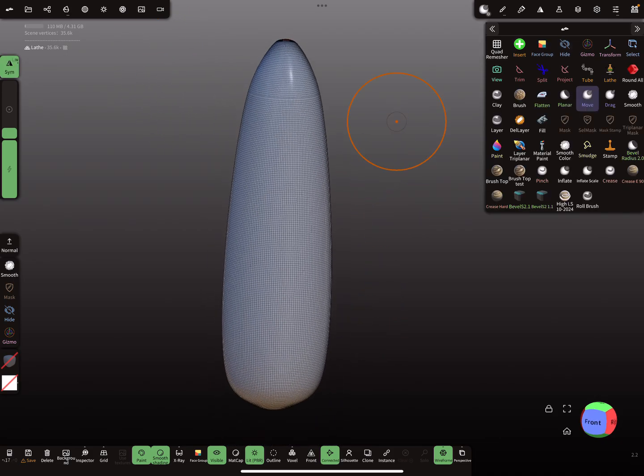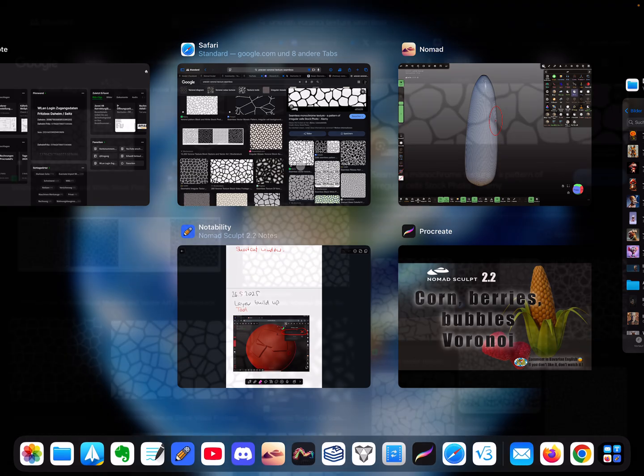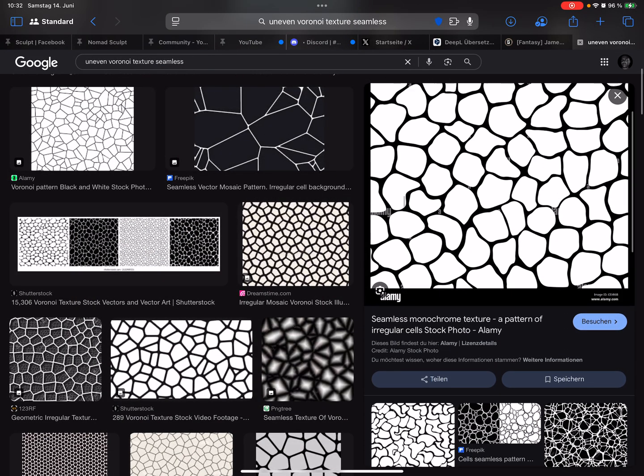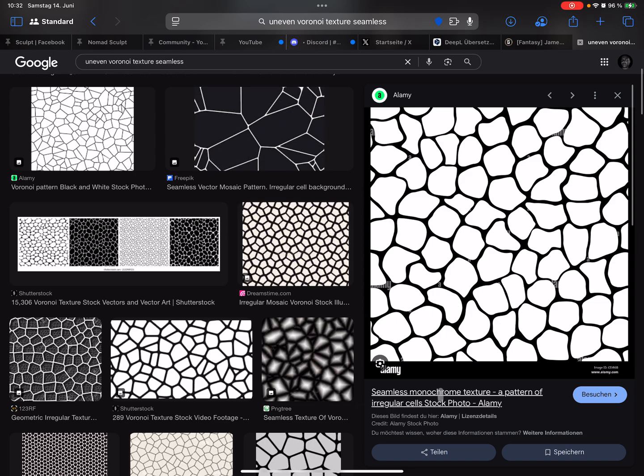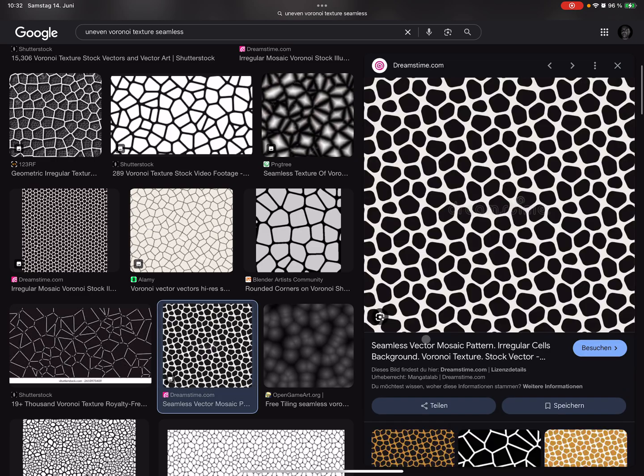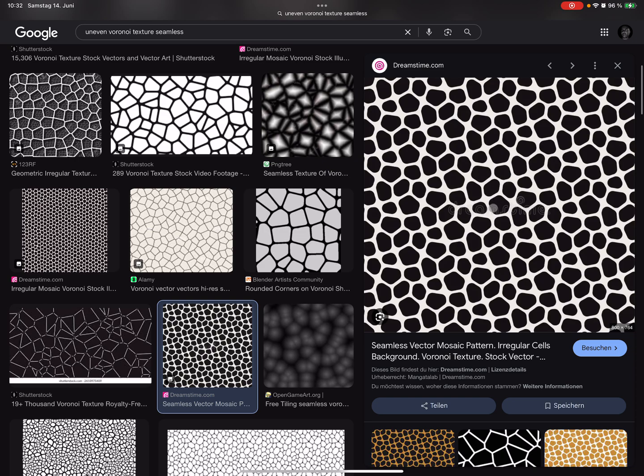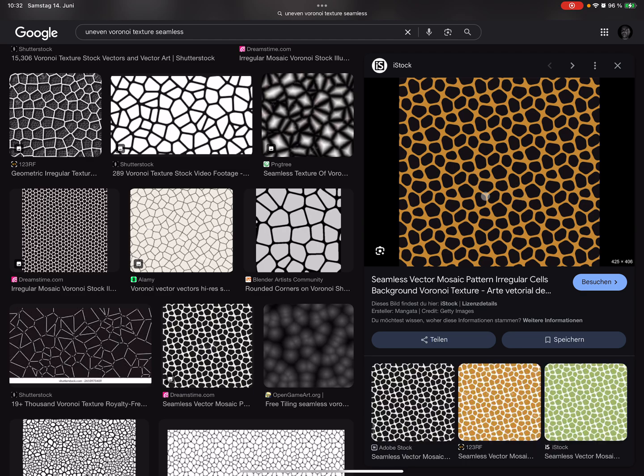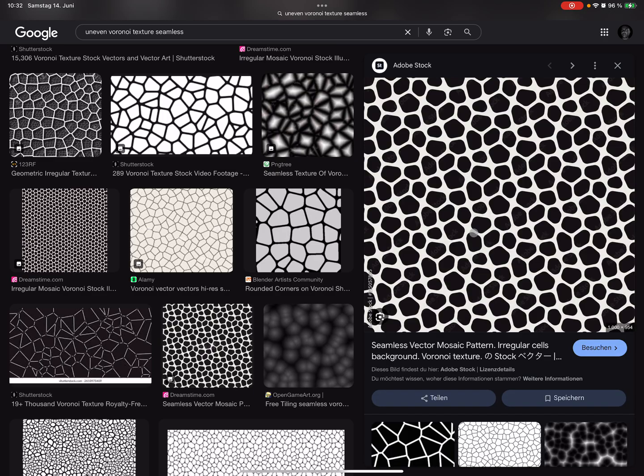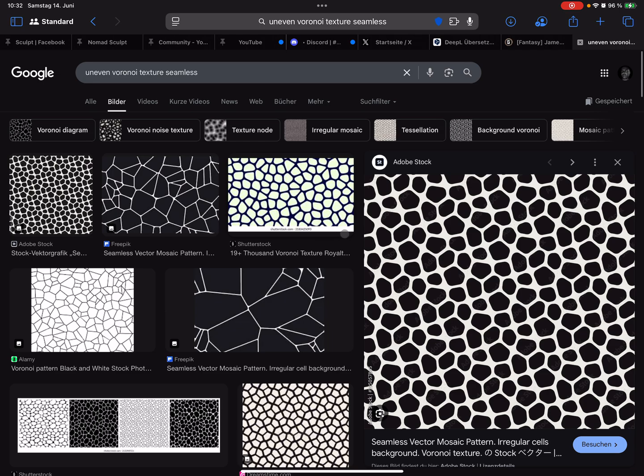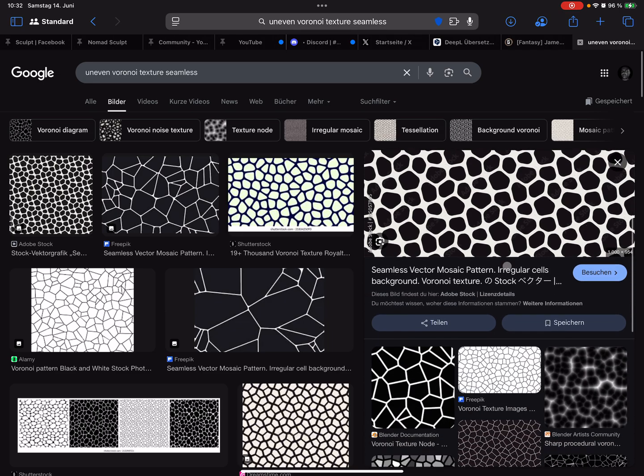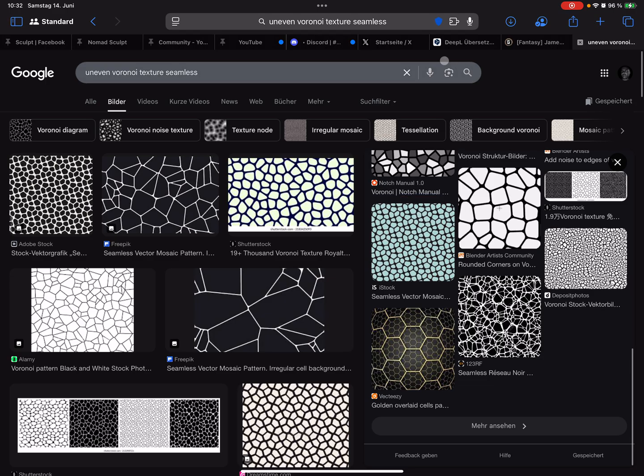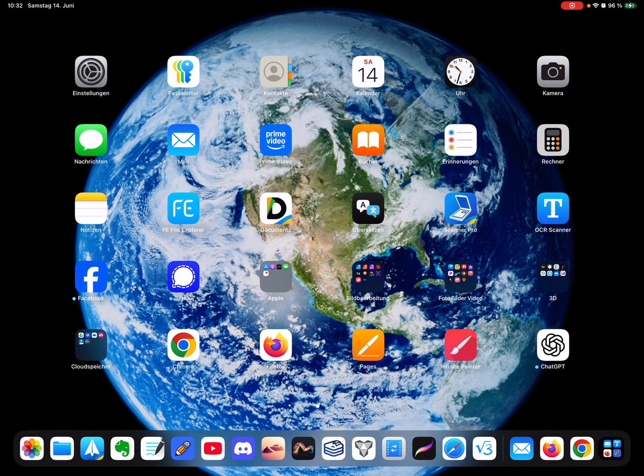Next thing is we need a texture. In Google image search, search for such seamless irregular cell pattern or maybe a seamless mosaic pattern like this. It needs to be black and white, not a height map, only such a pattern. This is a nice pattern. You need to download it in your photo gallery.